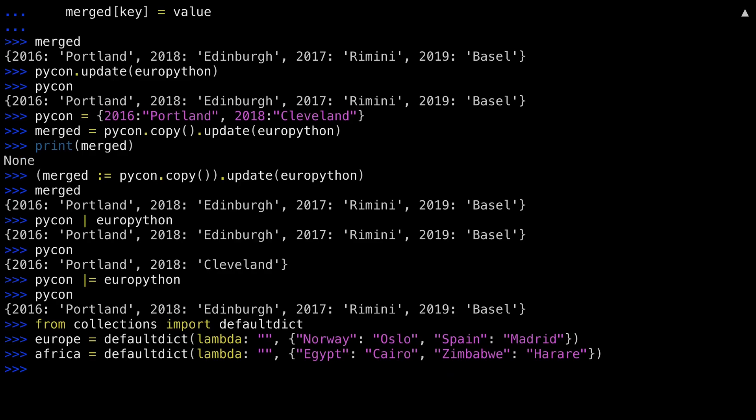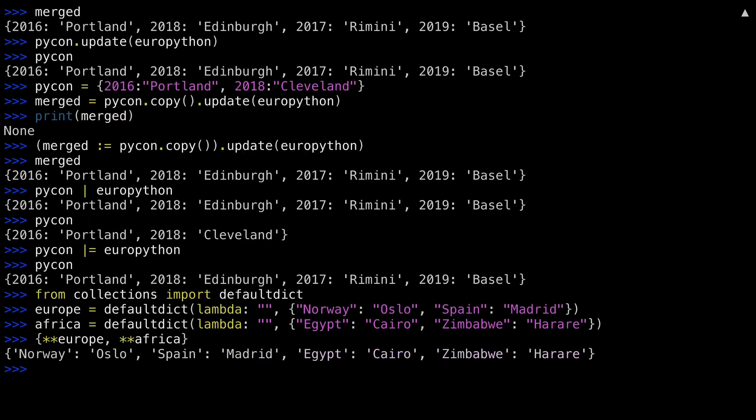Now if I use the double asterisk operator from before, it'll work, but it won't still be a default dict. The result is a regular dictionary.